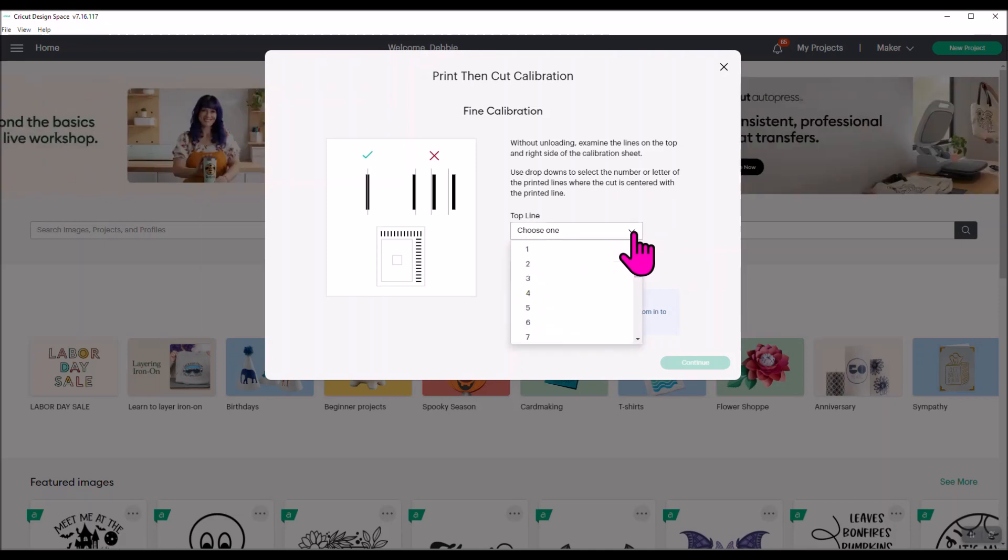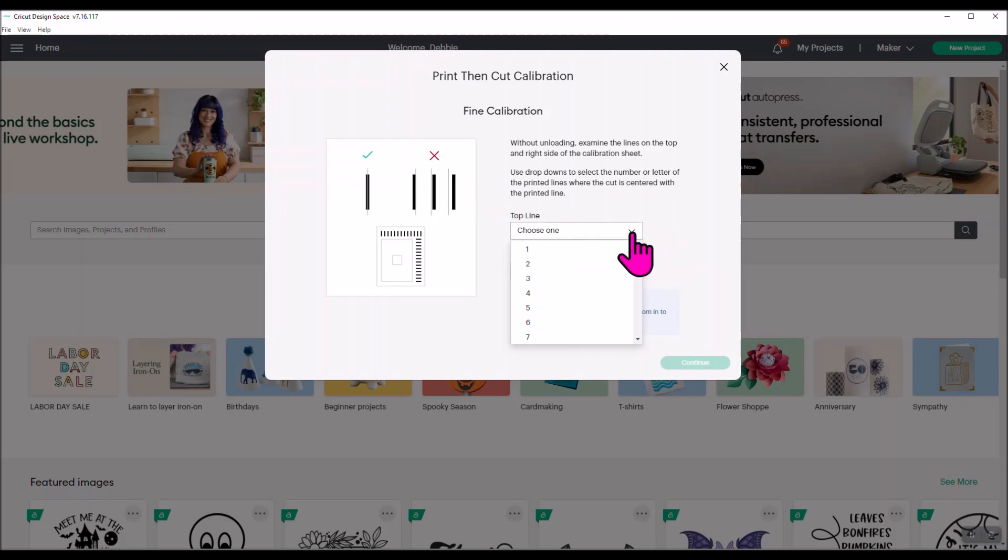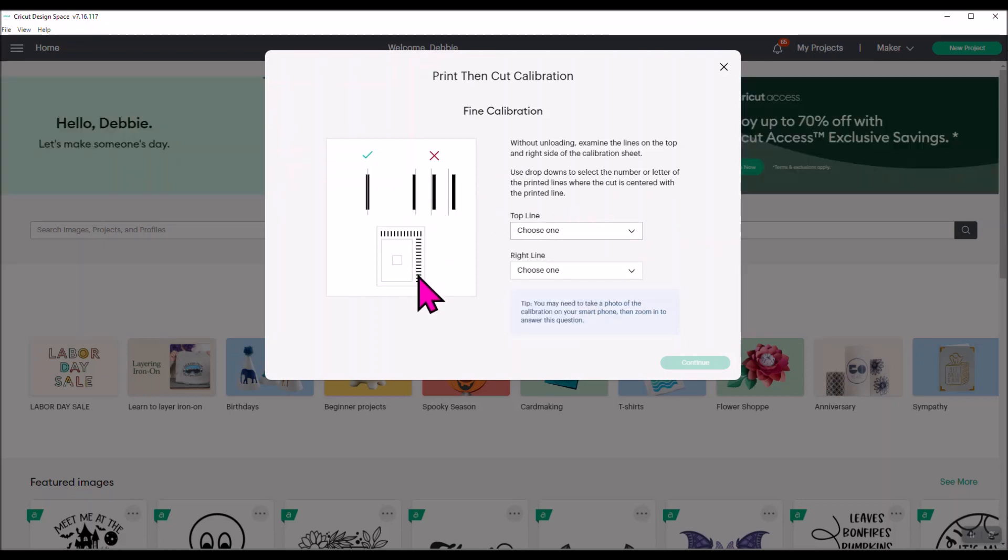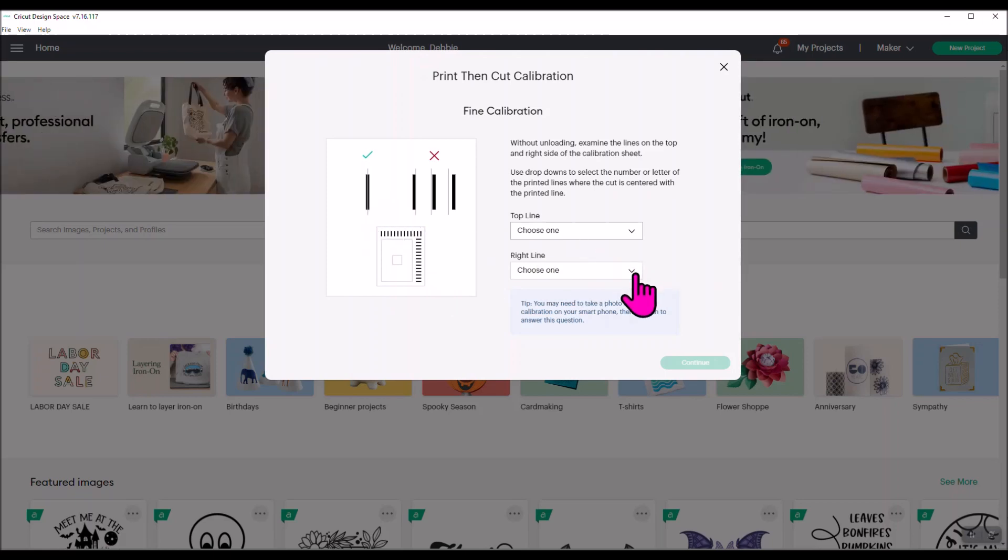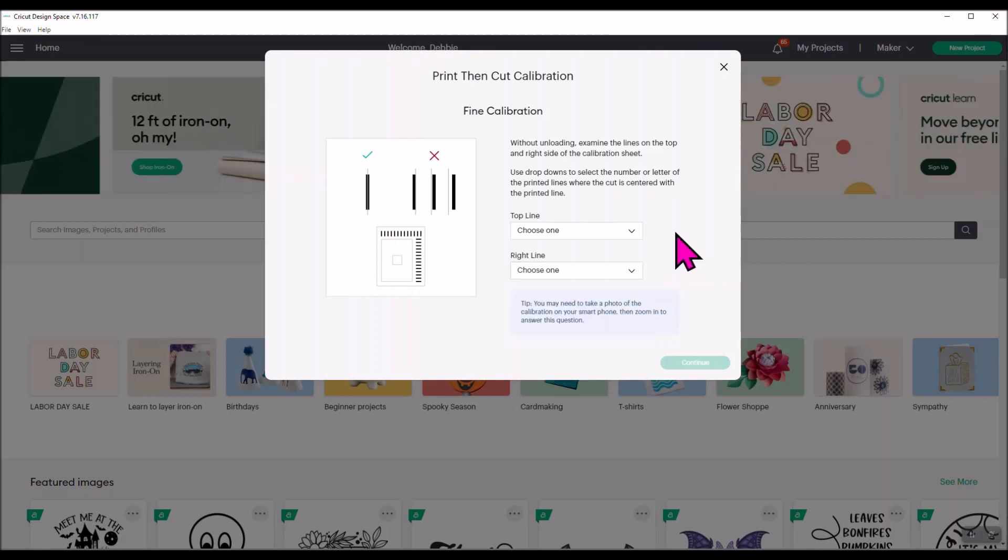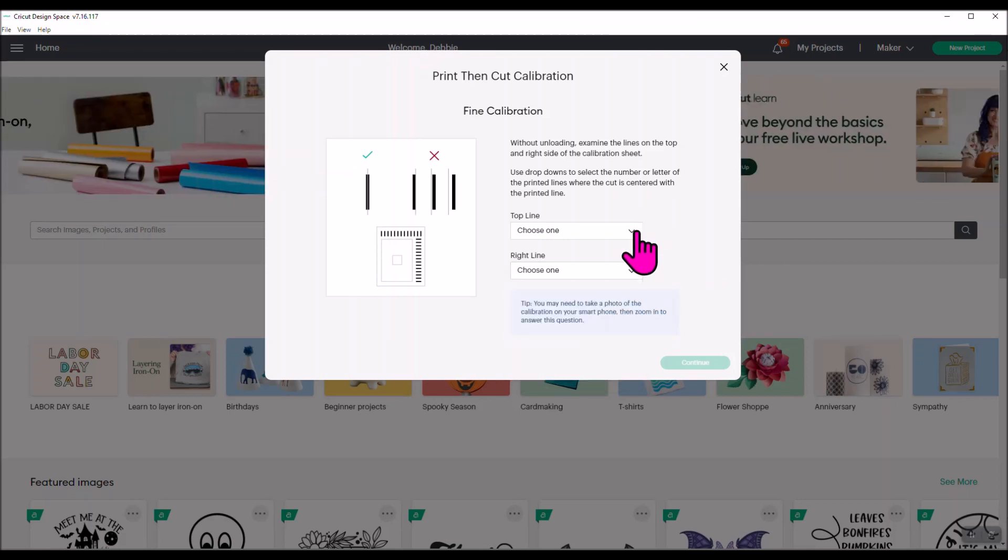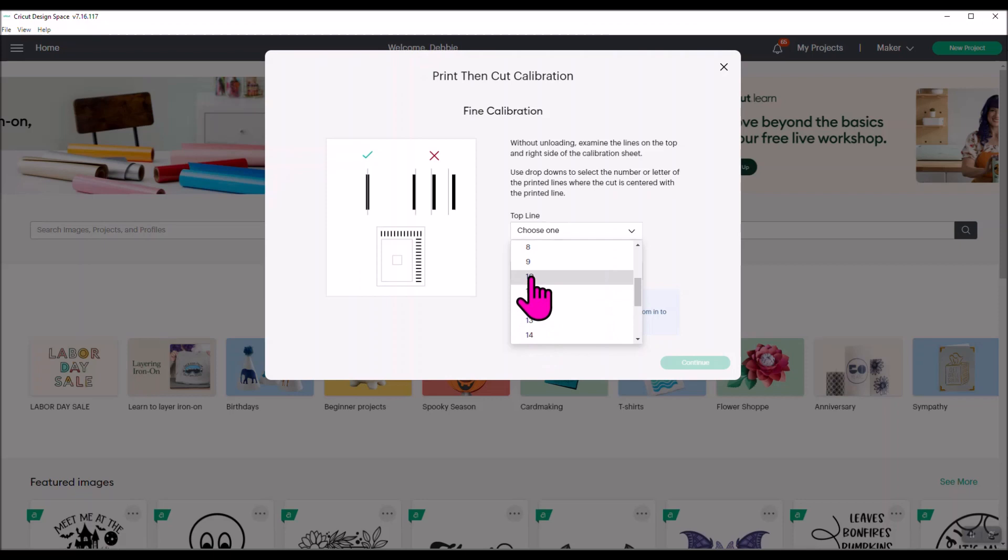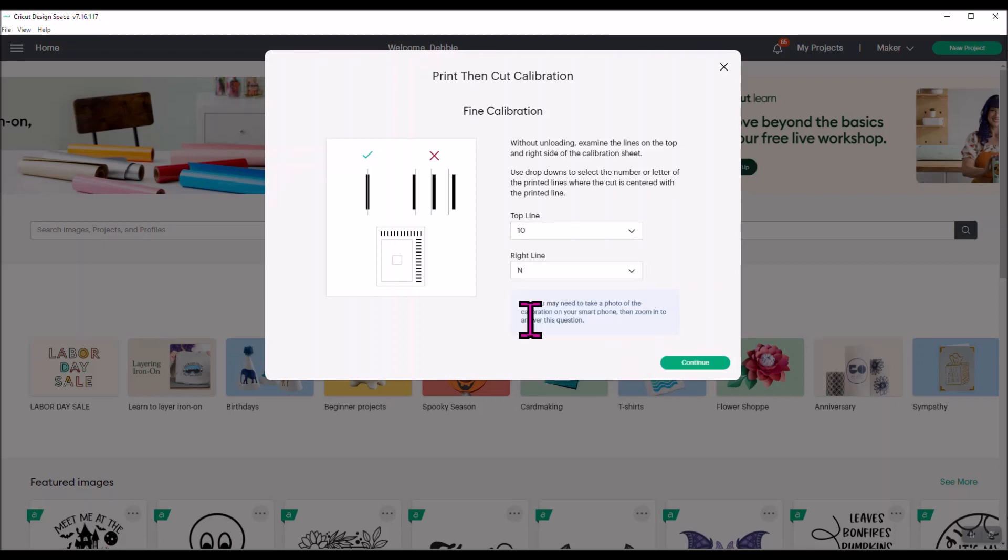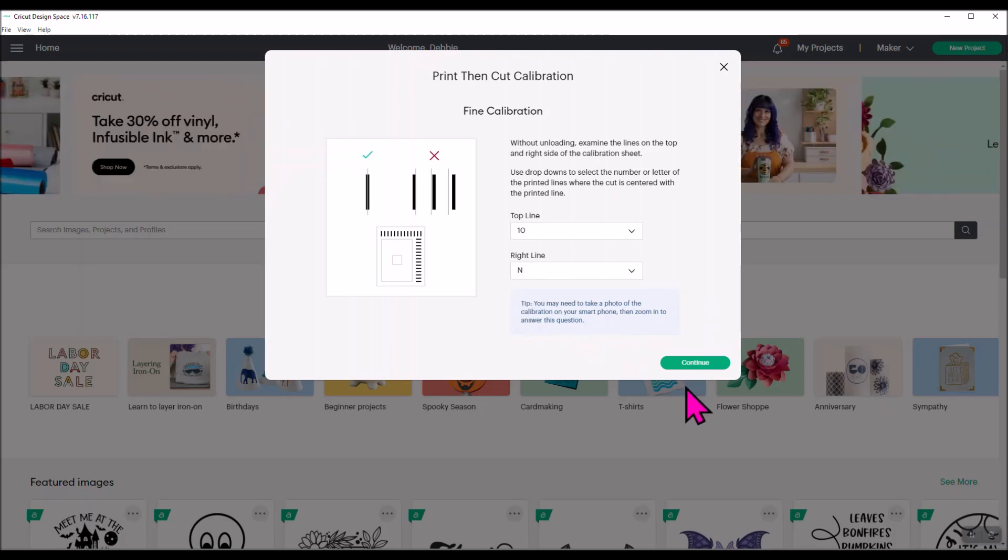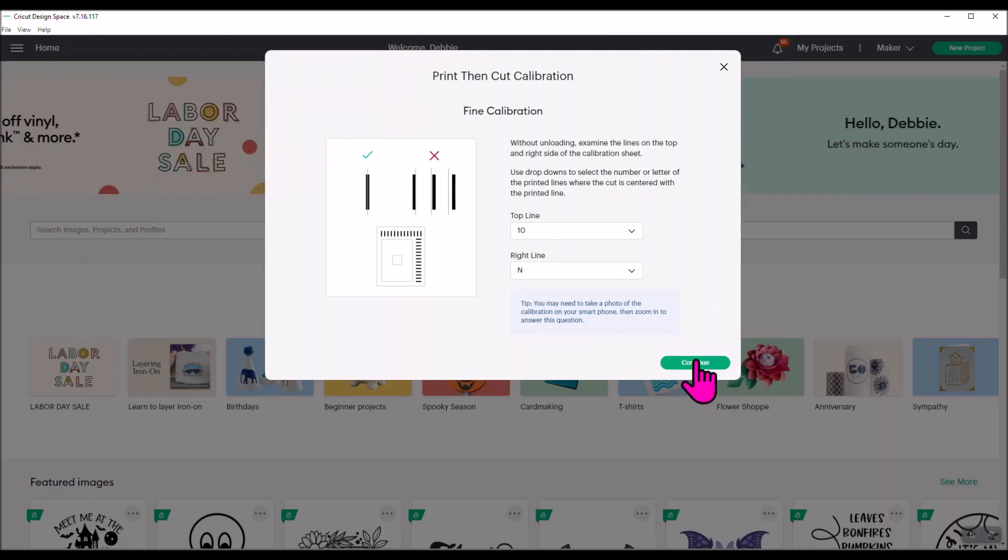Then you're going to come over here to where it says top line selection, and you're going to pick the number across the top line. And then for the side line, you're going to do the same thing. This one's going to be a letter and you're going to say which one looks like it is closest to the center line. Mine was 10 across the top and N down the side, so I'm going to pick that. Then you're just going to click continue.